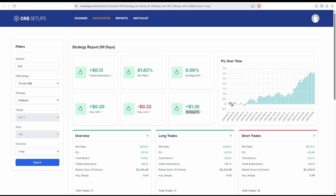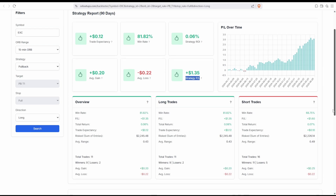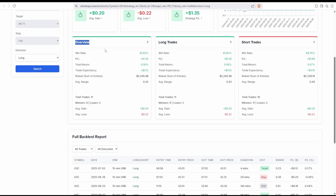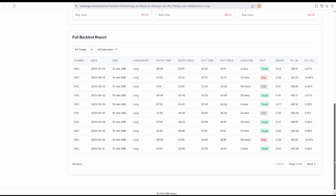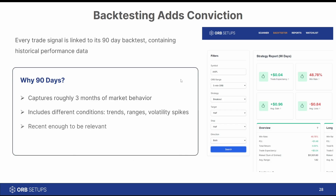Another thing to pay attention to is this graph right here — the P&L over time. We want to make sure that there weren't extended drawdown periods, periods in which you had to deal with heat. If you scroll down the page, you'll also be able to see things like a long versus short breakdown, and then individual trade transparency. There's a lot of different information that lets you account for different market conditions, different trends, different volatility spikes. You can find average versus non-average range trades — there's lots of data here to be statistically meaningful.